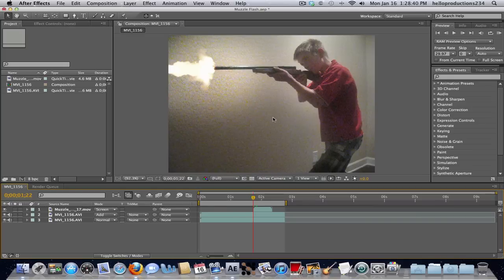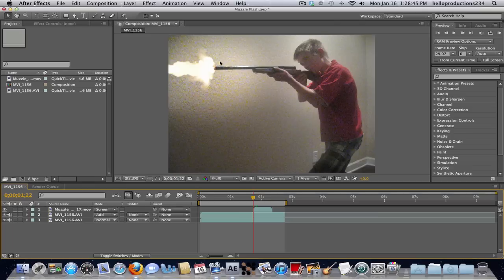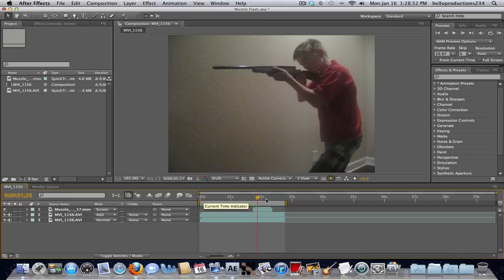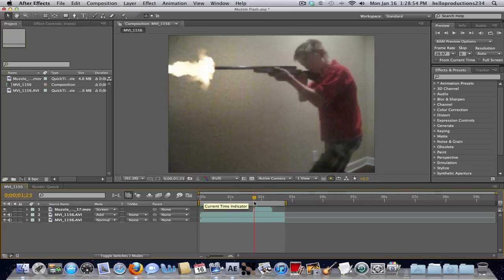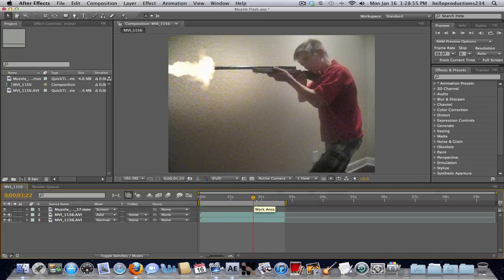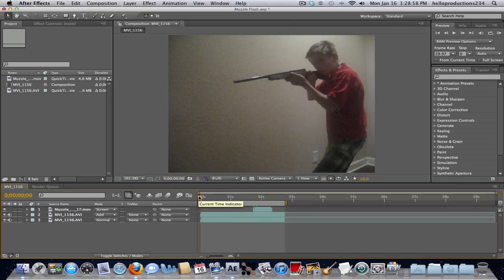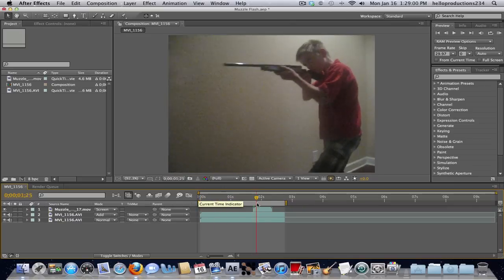Hello YouTube, this is HelloProductions234 and I'm going to be showing you how to add sound to your muzzle flash from last video, or basically add sound if you want to anything, really. I'm going to be dealing with a muzzle flash I made in an earlier video.